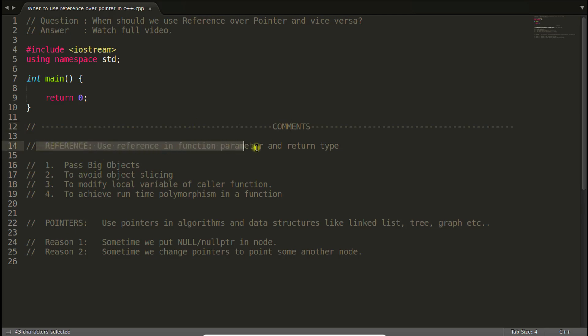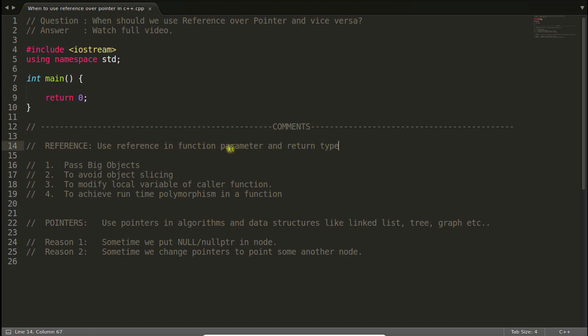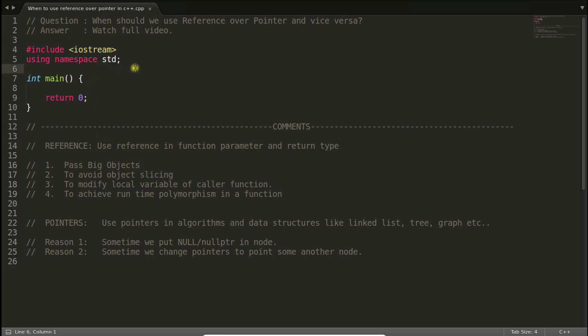I have noted down a few comments here. This is a bold comment for references: use reference in function parameter and return type. This is the best use of references I have seen so far. I have noted down a few points here. The first point is pass big object, so whenever you are passing a really very big object in some function like this.